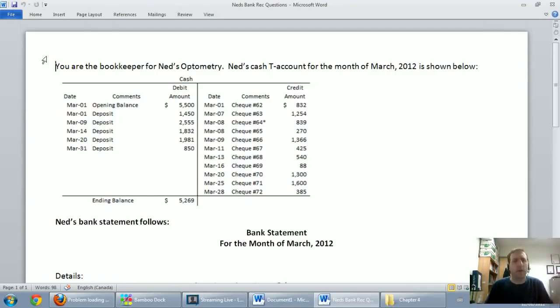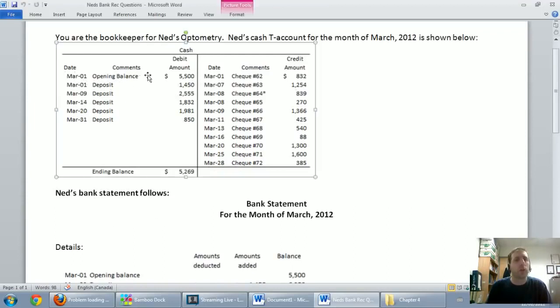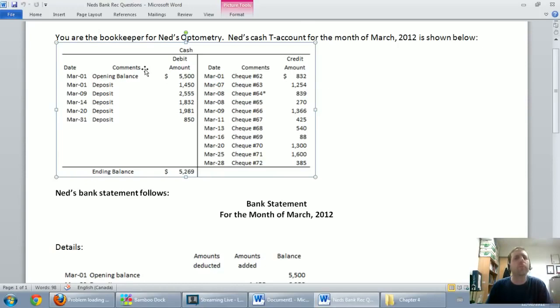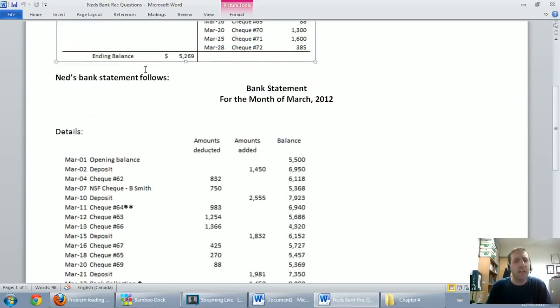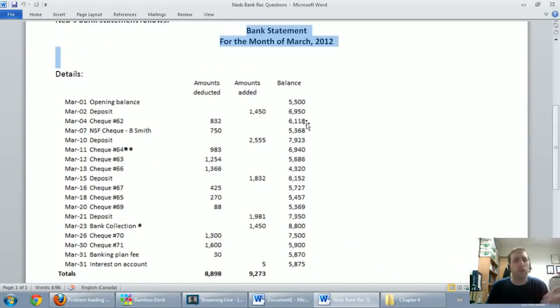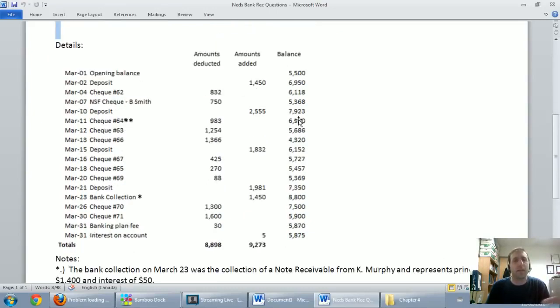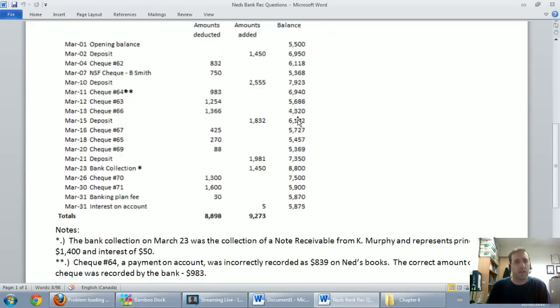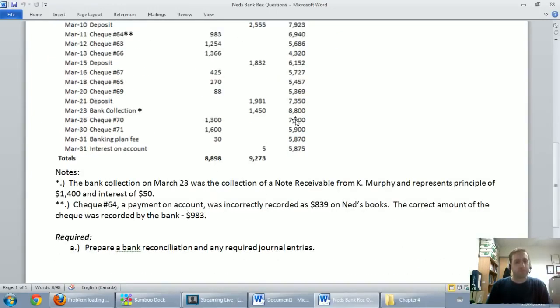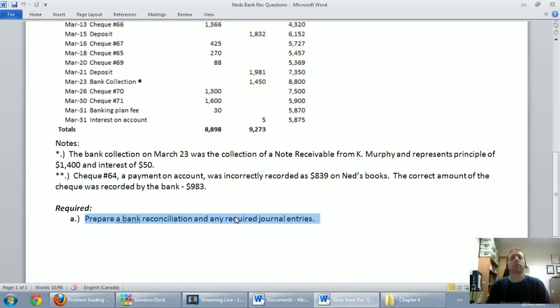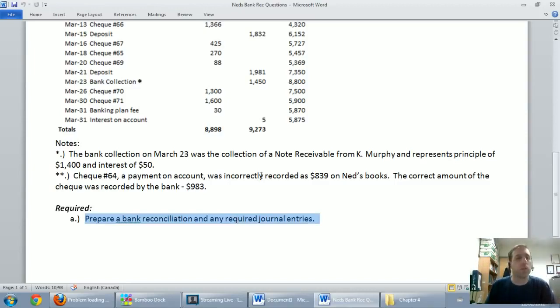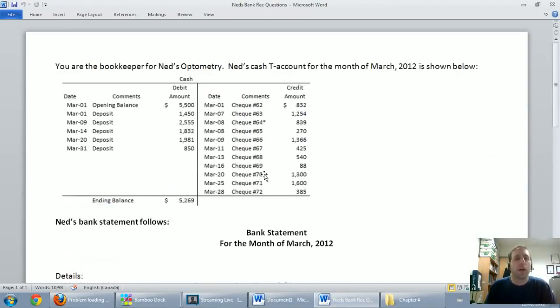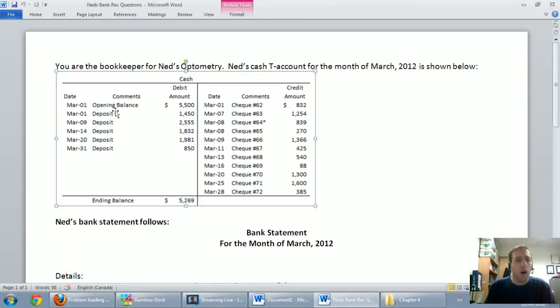Typical bank rec questions will show the company's cash account, either in a T account or some sort of GL, general ledger form, and then it'll have on the bottom half, or the top half, one half will be a bank statement. And so here we've got a bank statement, and a little bit of details, and then the question asks, prepare a bank reconciliation and any required journal entries. Let's work through this top to bottom.